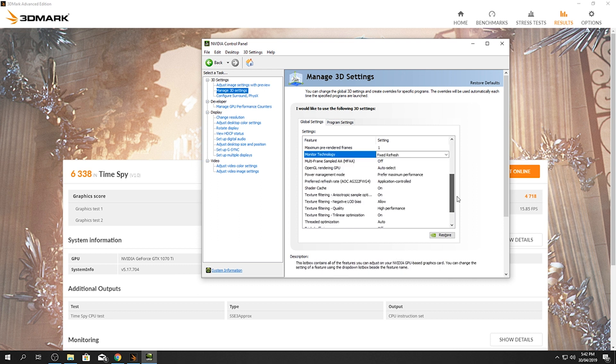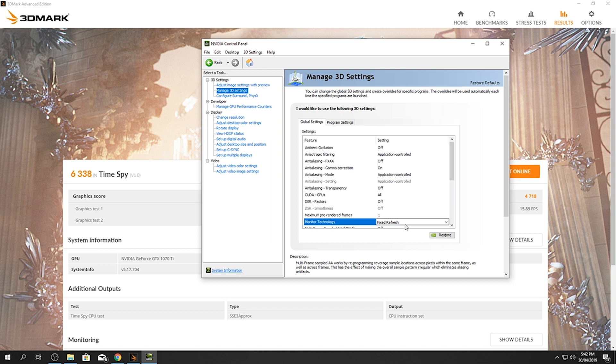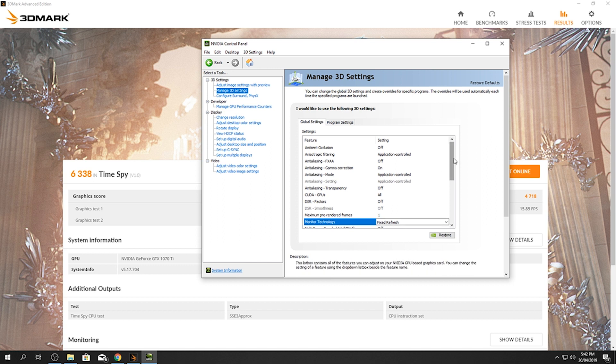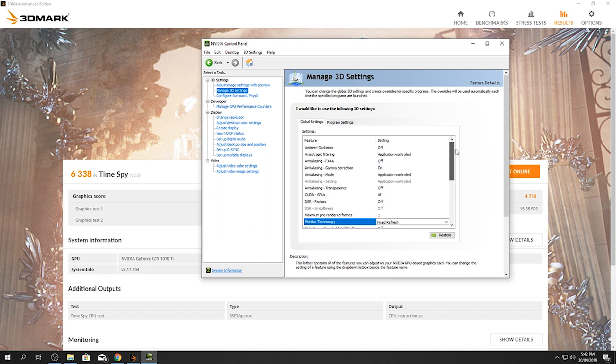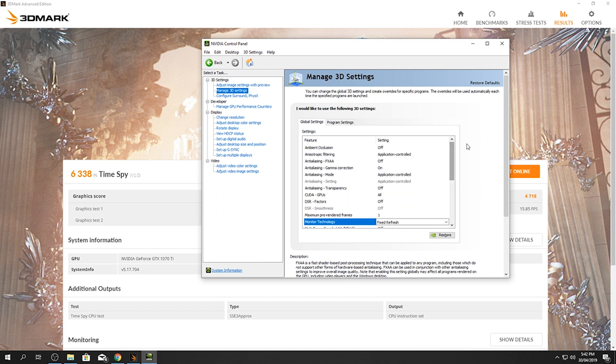So what I've done is I've already actually put in the settings and applied them. Obviously I did it after this benchmark, but I did it so then we can just look at this and you guys can see it, copy it straight into your settings and it'll be all fixed for you. So the ambient occlusion will be off, the filtering will be application controlled, the FXAA will be off, the gamma correction will be on, the mode application controlled, the transparency will be off, the GPUs will be all, the factors will be off.